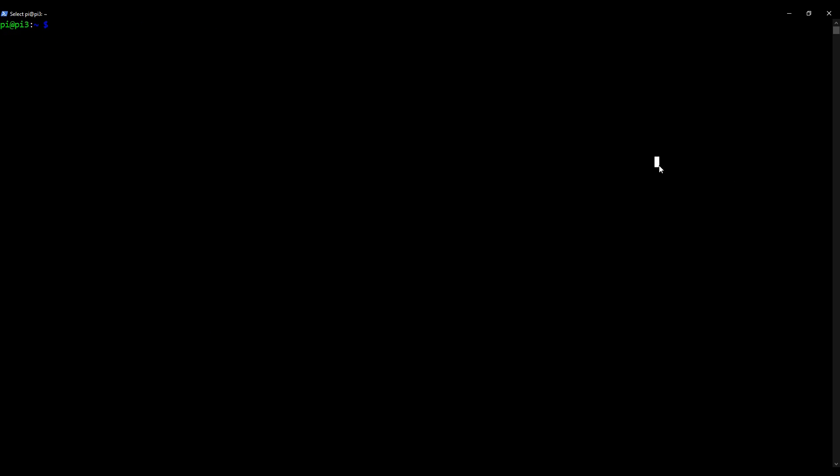So the next thing to do now that we've configured SpamAssassin appropriately is to enable it and then start it as a service. So if you follow along with what I type, I'm going to type in sudo update-rc.d, so that's sudo update-rc.d space spamassassin space enable, press enter. Okay, so that's now enabled it. What we now need to do is start it running as a service, so type in sudo service spamassassin start.